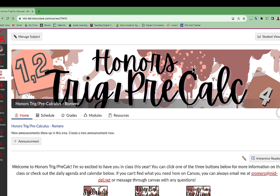We cross-list all of our sections in Canvas, so that means that for whatever subject that you teach, all of those students are going to be in one Canvas course card. You still have the option, however, to break up those students by class period or section in the Canvas gradebook.